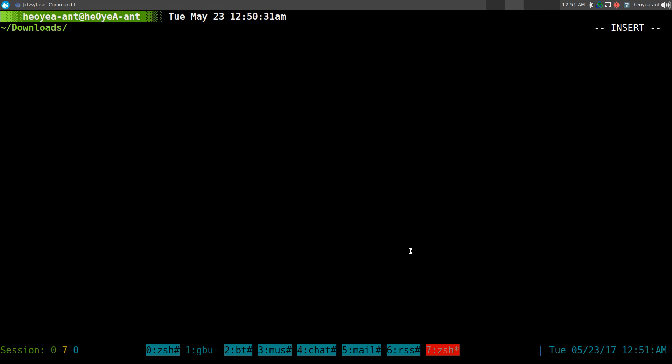Alright, this time I'm going to integrate the FASD program with our Ranger file manager. FASD is actually a program I use every day and I like it a lot. If you don't know what it is, I'll link you in the description. I talked about that a long time ago.